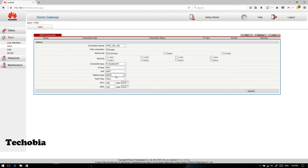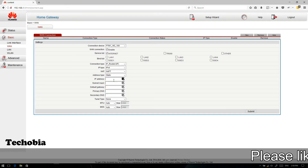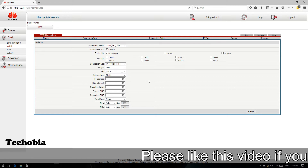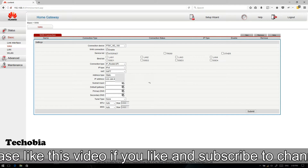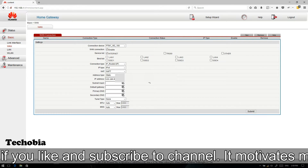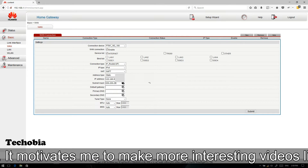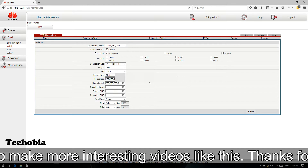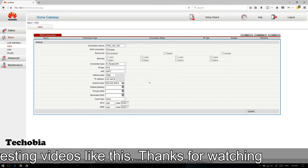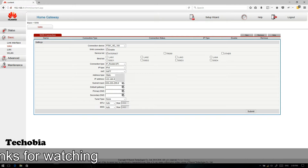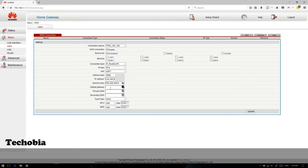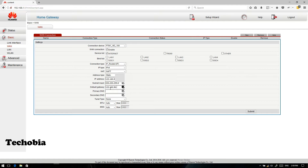Then select type Static, and then enter your IP address — in my case I'm hiding the last characters. Then enter the subnet mask, and in the Default Gateway you have to use the same series as your IP address but with 1 as the last digit.